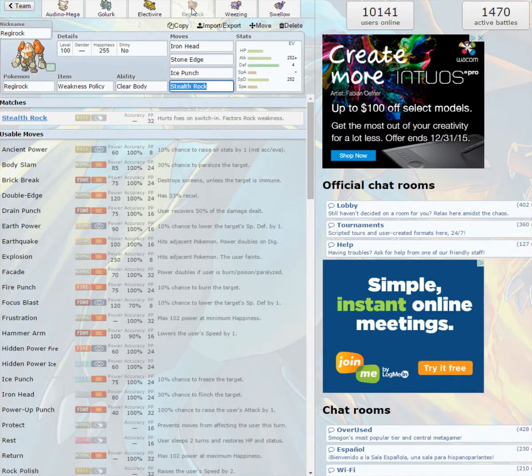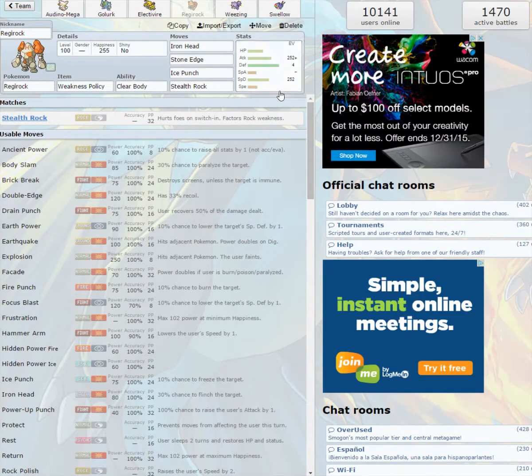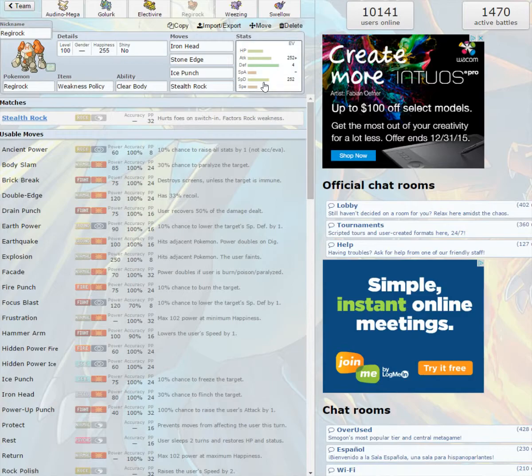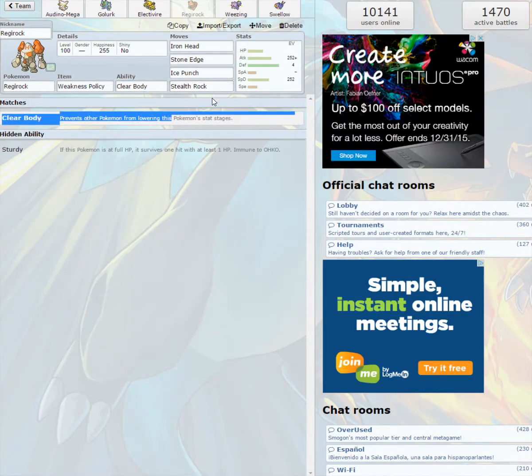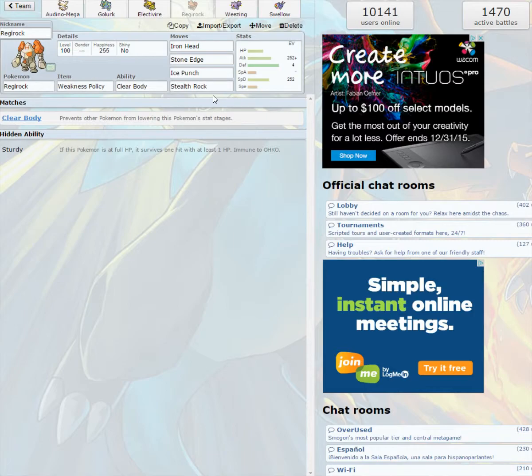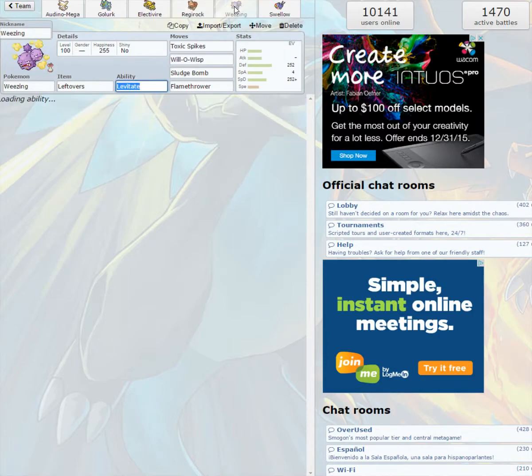Now we got the Regirock, because I figured, why not? I made this thing max attack, max special defense, since it's already got defense bulk, and 4 in defense. It's got the Weakness Policy, because of all the weaknesses it has. Iron Head, Stone Edge, Ice Punch, and Stealth Rock, because I want a Stealth Rock user. Raise that speed by 2, so I'll hopefully be able to outspeed whatever's on the field, get my Stealth Rocks up, and then I can just murder their faces off.